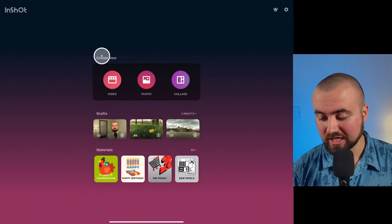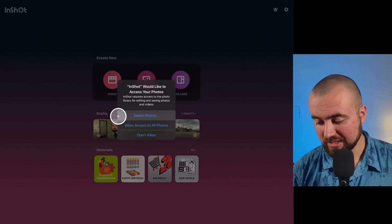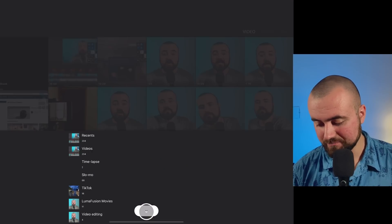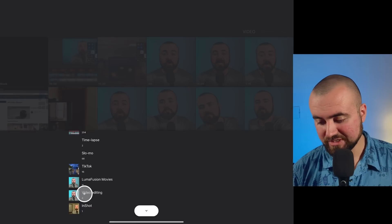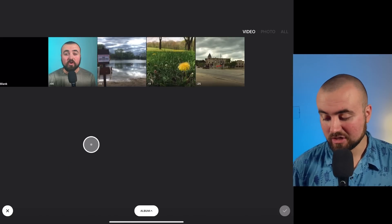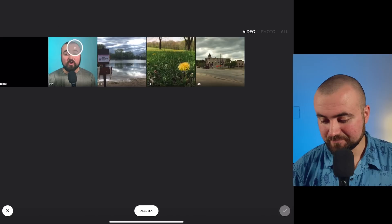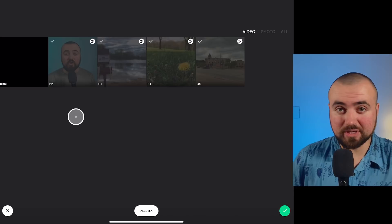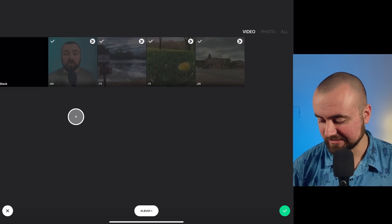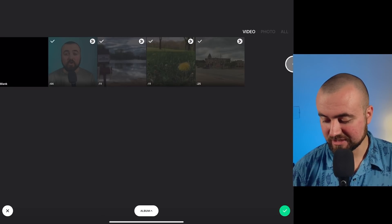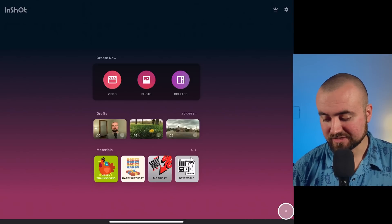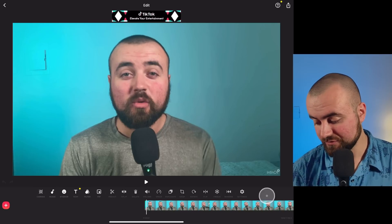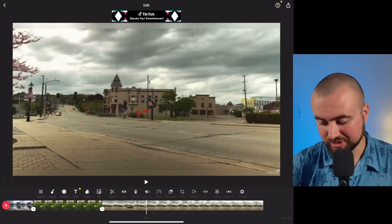To start, what we're going to do is click on video. We're going to allow access to our photos. I'm going to go to an album called video editing because this is where I've got all my footage that I want to add. To add footage, you just click on it and it'll check mark it. You could also click the scissors and trim it before you import it. So I've got it all selected, I can then click the check mark and it's going to add it into our timeline. I can use my finger and scroll through the timeline and look at all the footage that's been added.